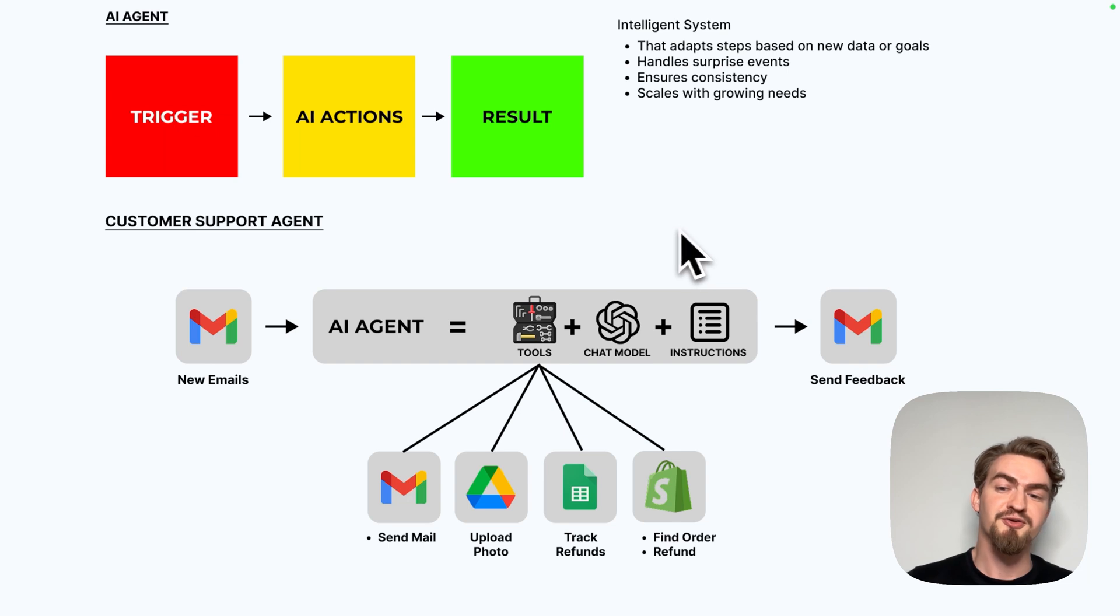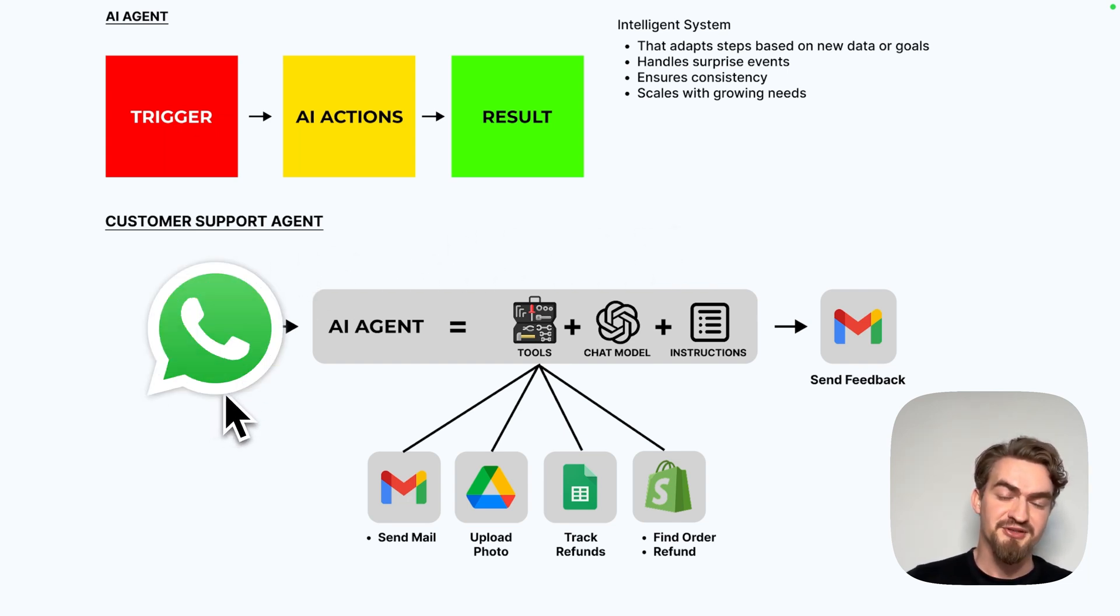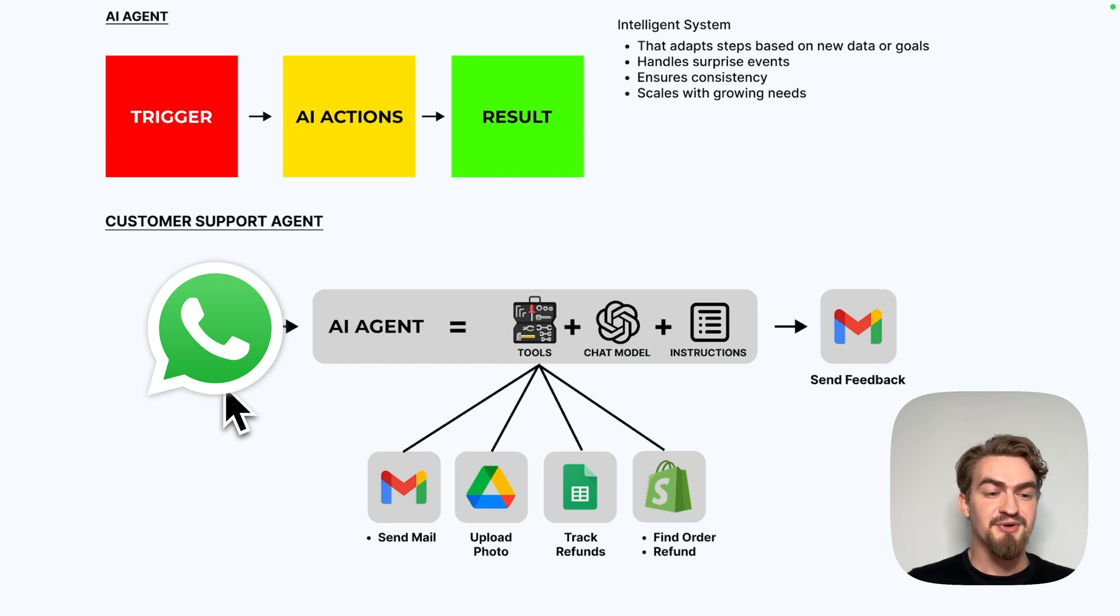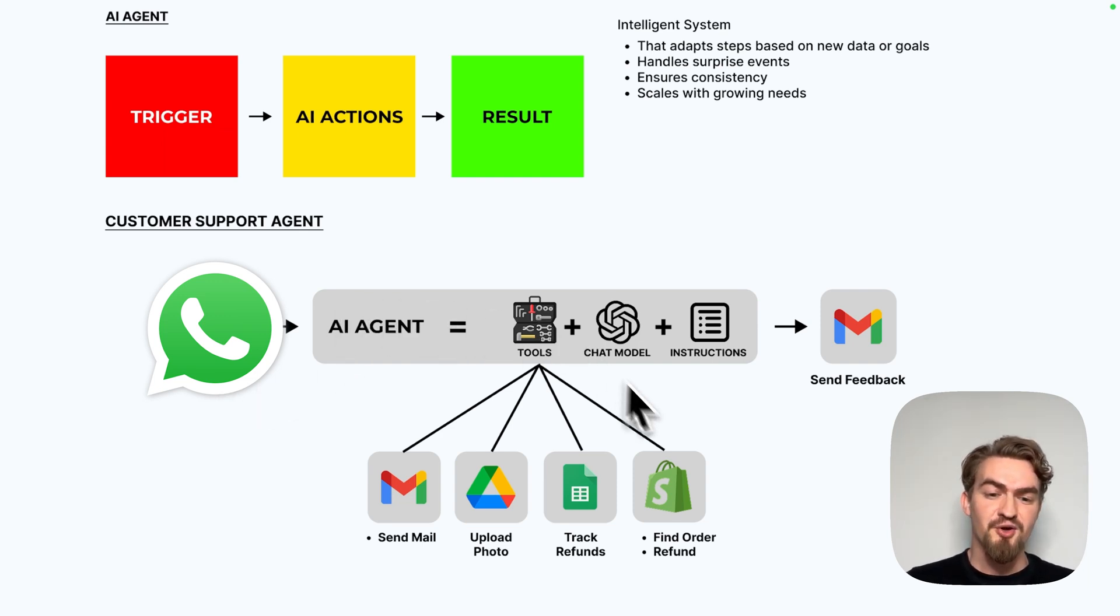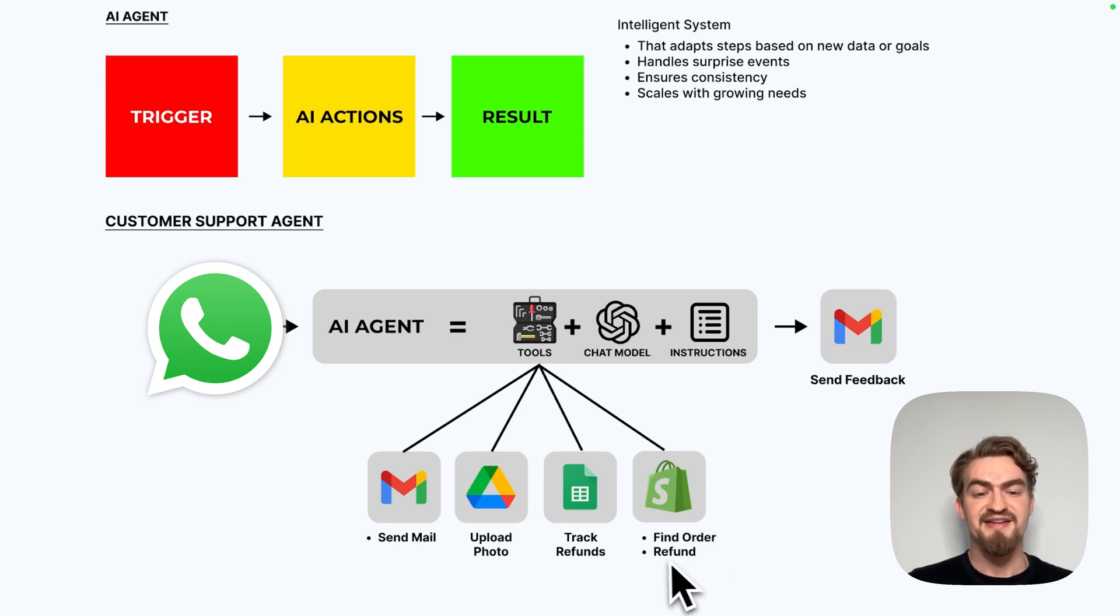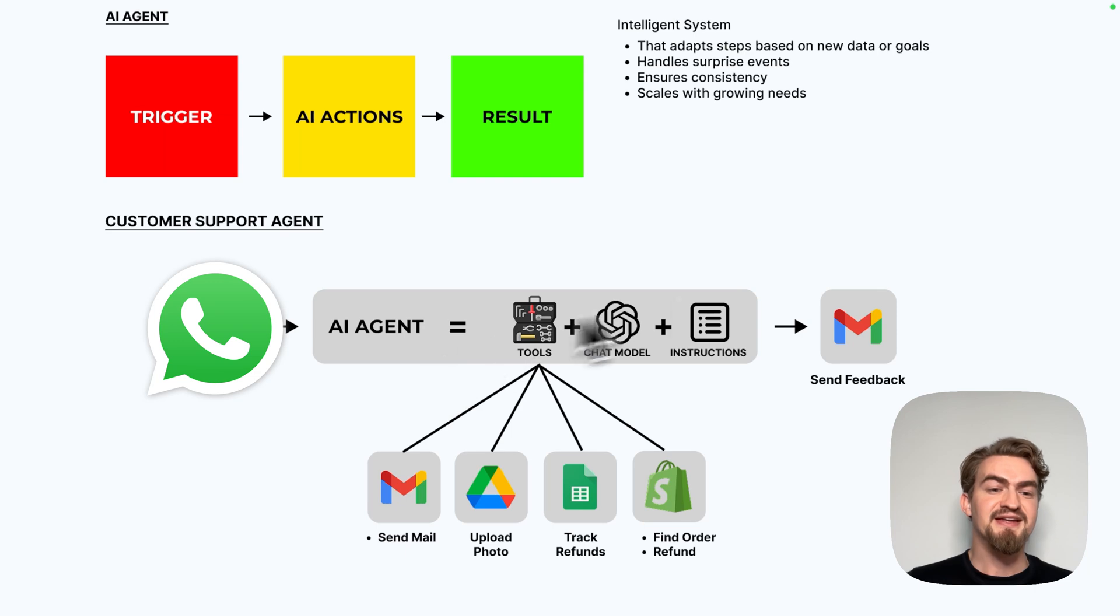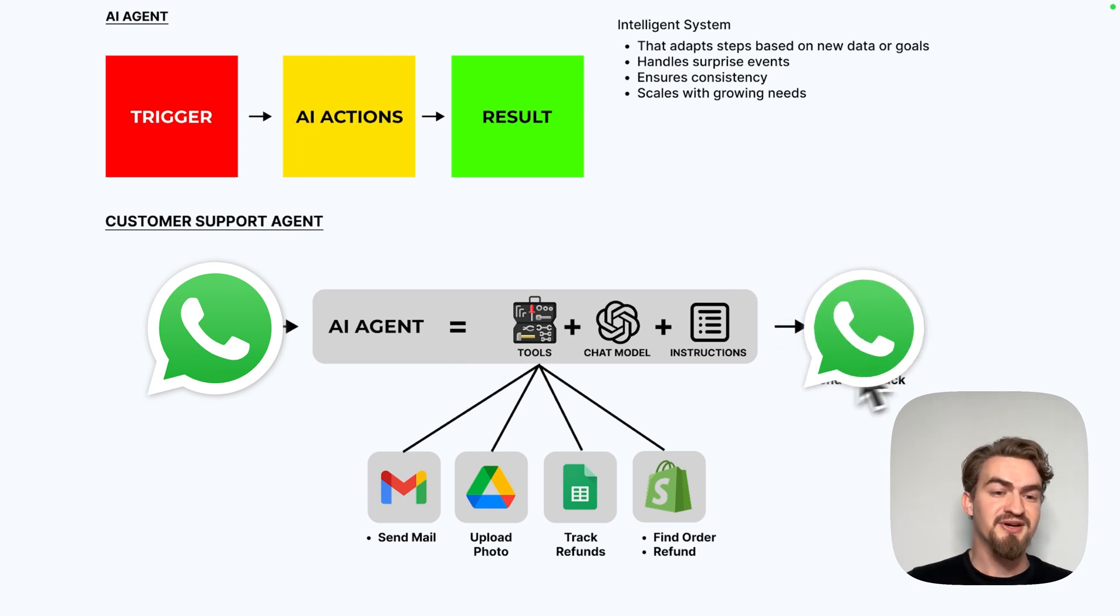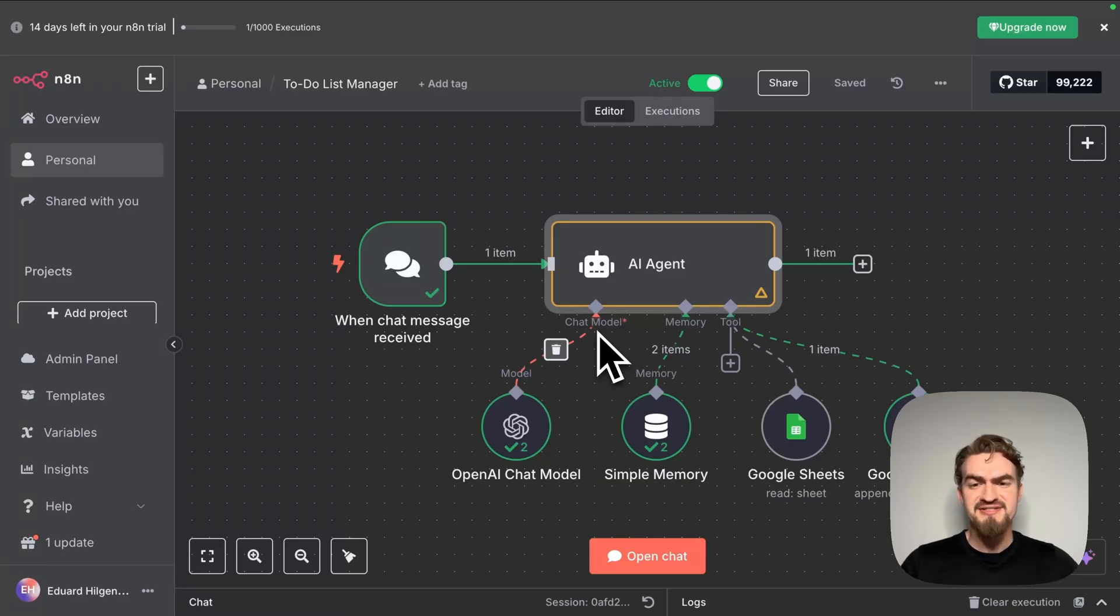You might wonder why we have here a tool that sends email and also have something that sends feedback. It's because for example, imagine not a new email arrives, but a new WhatsApp chat message arrives and the customer wants to cancel his order. So for that case, the AI agent will probably first find the order, then refund it and then send a confirmation email that this order is canceled. And in the end, send through WhatsApp the feedback, your order is canceled.